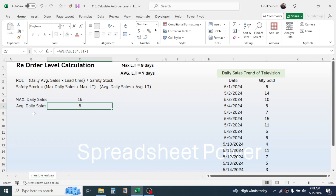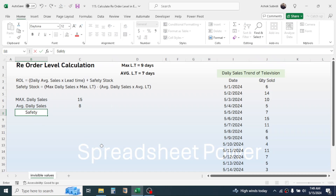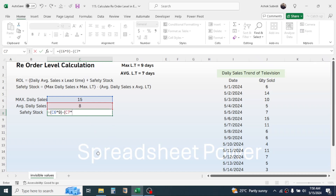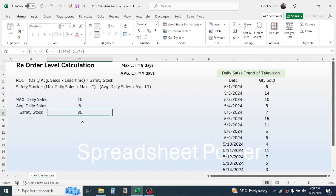Now calculate the safety stock. Press equal to, open the bracket, click on maximum daily sales, multiply by the maximum lead time of nine days, close the bracket, minus, open the bracket, click on average daily sales, multiply by the average lead time of seven days, close the bracket, and press Enter. The result of 80 units is the safety stock requirement.